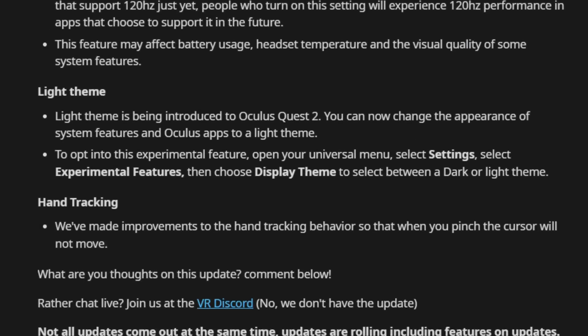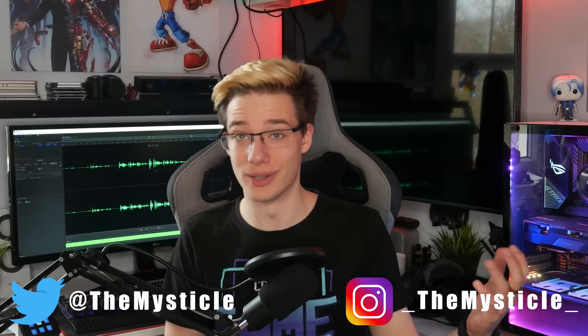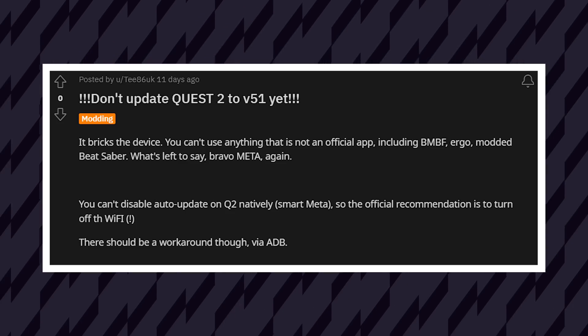We can all agree that Meta has released some pretty good updates throughout the years. However, there's also no denying that Meta has messed up a few updates. Not everyone gets the same features at the same time. Updates ruin other features that were supposed to be working, or just straight up delete them. And with Meta forcing auto-updates on everyone, not updating might seem impossible.